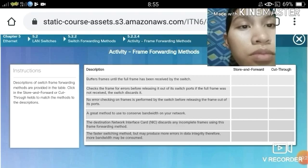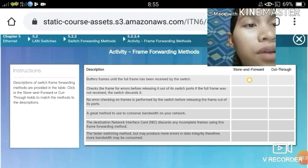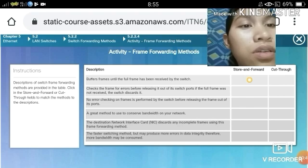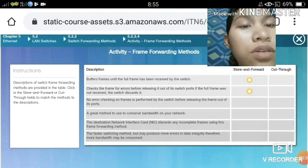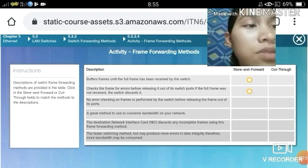Store-and-Forward: buffers frames until the full frame has been received by the switch. Checks the frame for errors before releasing it out of its switch ports. If the full frame was not received, the switch discards it. No error checking on frames is performed by the switch before releasing the frame out of its port — that is Cut-Through.